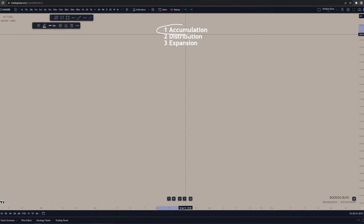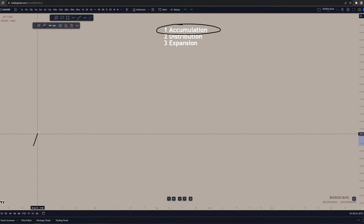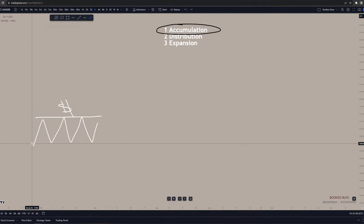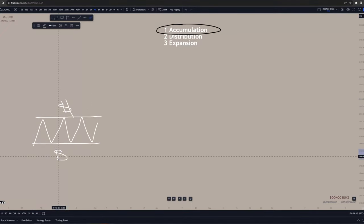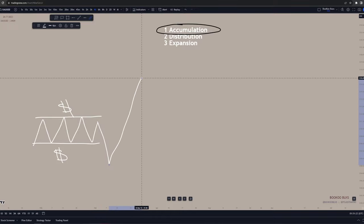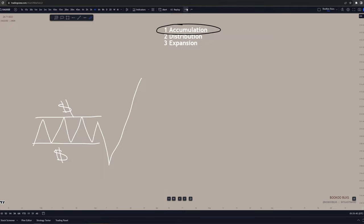Accumulation is the process in which banks use to fill their buy orders and move the market to the upside. Typically, price will move sideways, creating buy side liquidity from the highs on the upside and sell side liquidity from the lows to the downside. Keep in mind, accumulation will not always look pitch perfect. Price will sweep sell side liquidity before moving to the upside, and as price moves up, it also sweeps buy side liquidity.